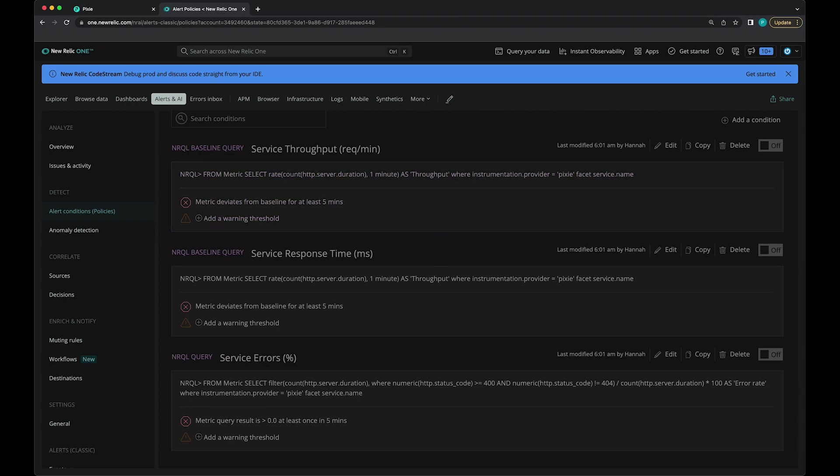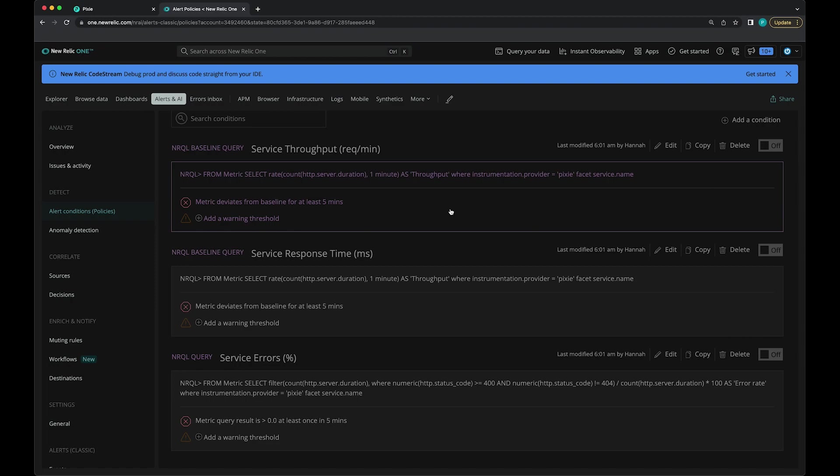This policy happens to have three alerts that are currently disabled. For service throughput, it's monitoring the HTTP metrics exported by Pixie. If HTTP throughput exceeds the upper or lower baseline for this metric by one standard deviation for at least five minutes, then an alert will be created.